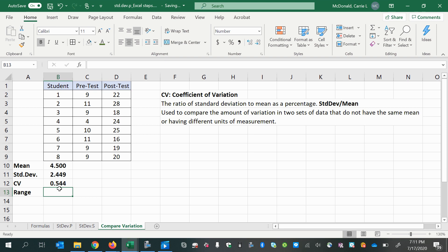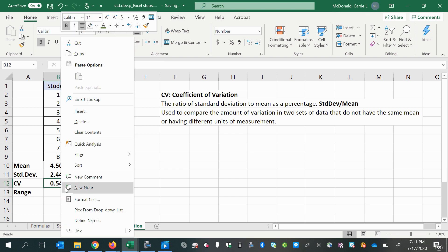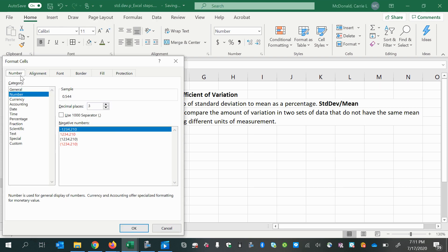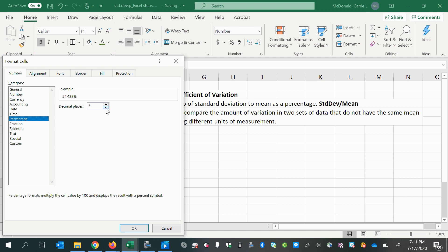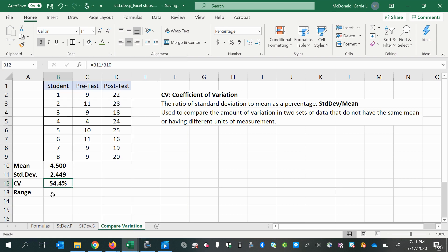Then we should make that a percentage. So we can right-click the cell, format, go to number, percentage, and then choose however many decimal places you need.